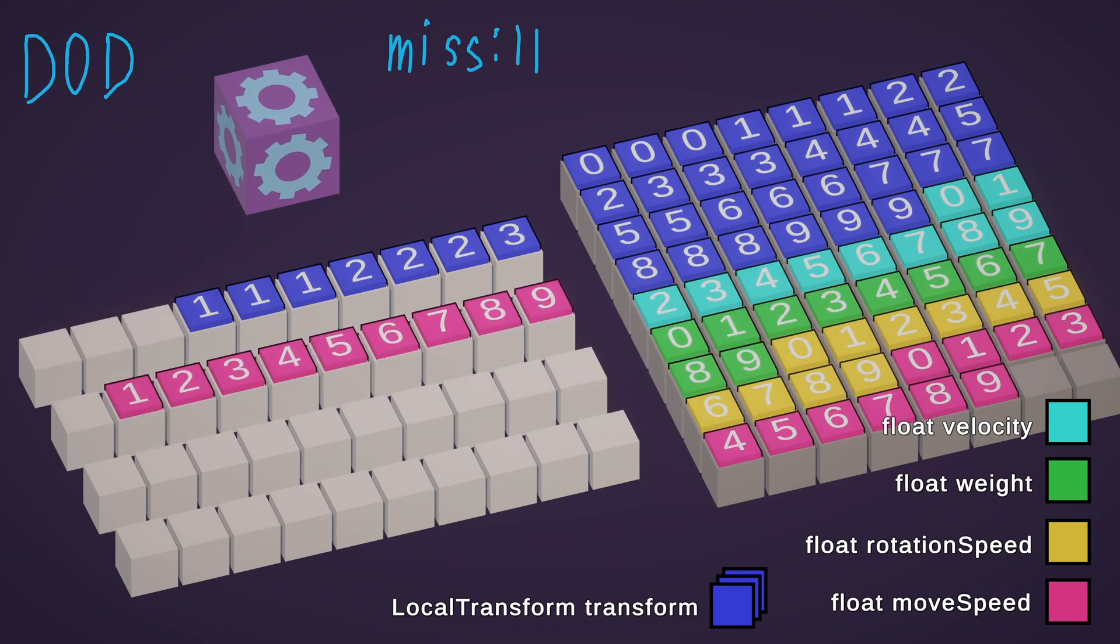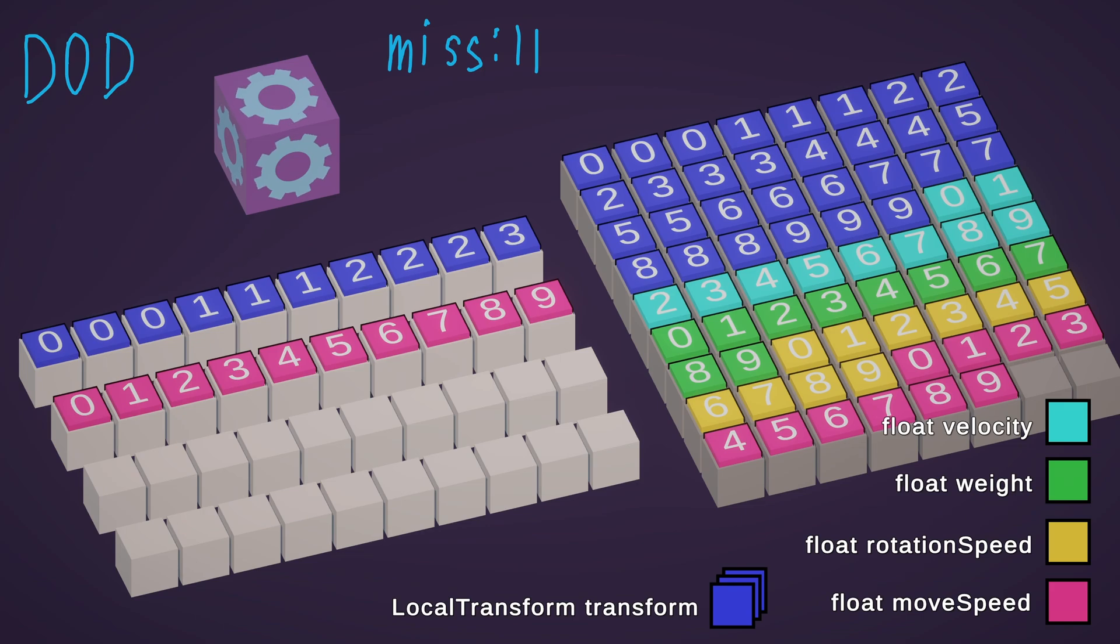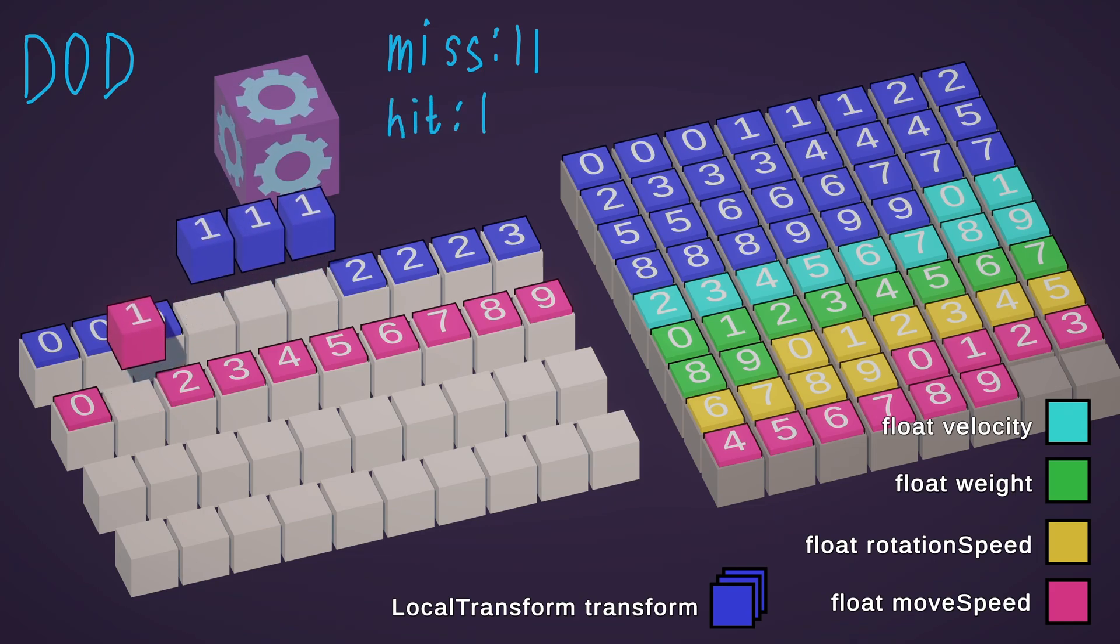For entities number 1 and 2, all data is already available in the cache line. So, this is cache hit.